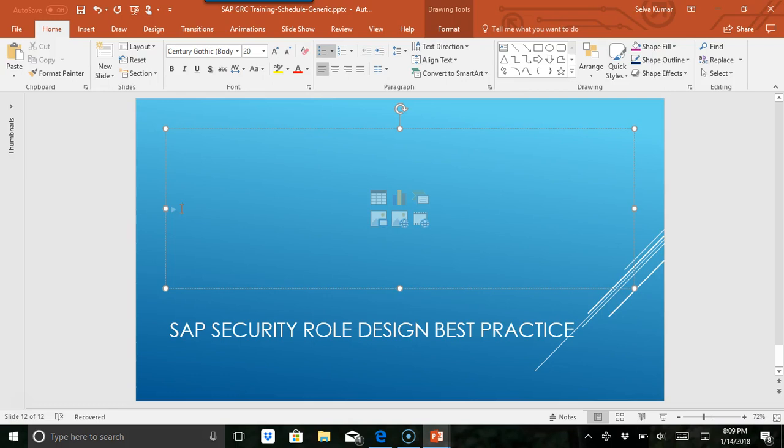a role for finance, which is Z FI, that's finance. We can also include if it is a single role, yes. And you can also say this is for production, P, and sub-team asset management, asset